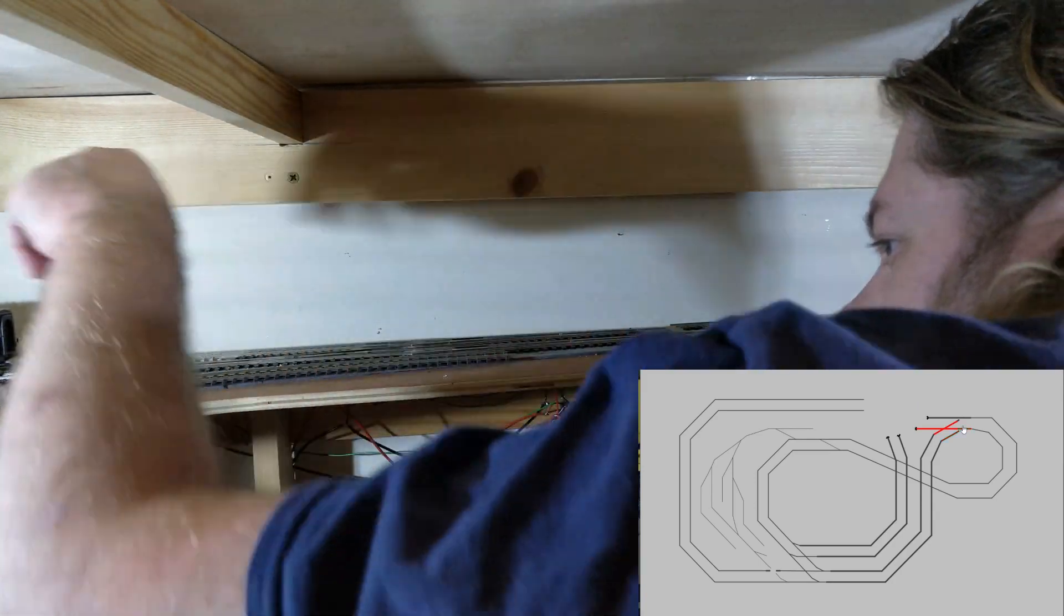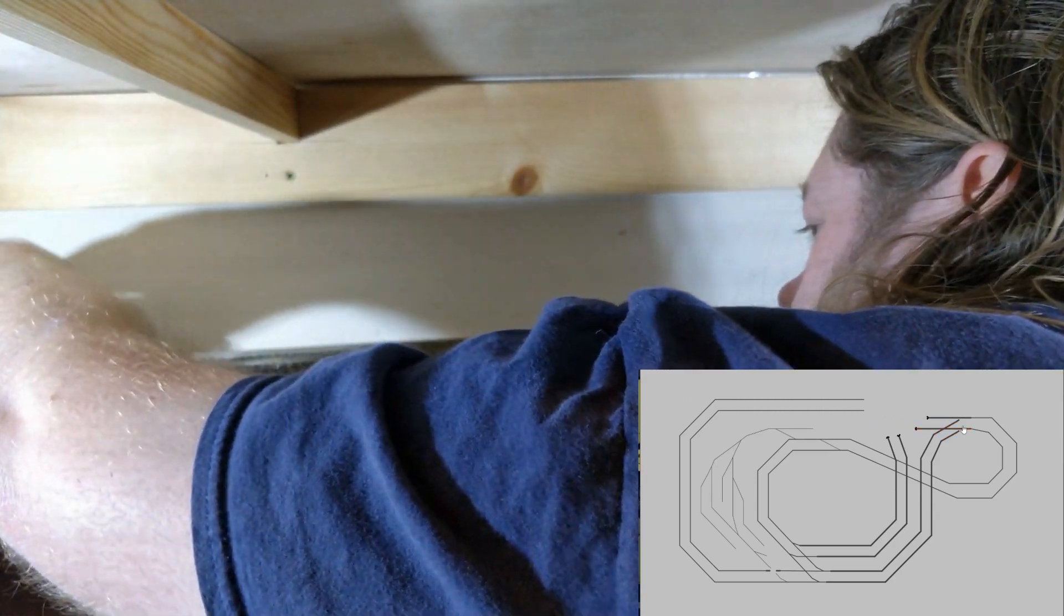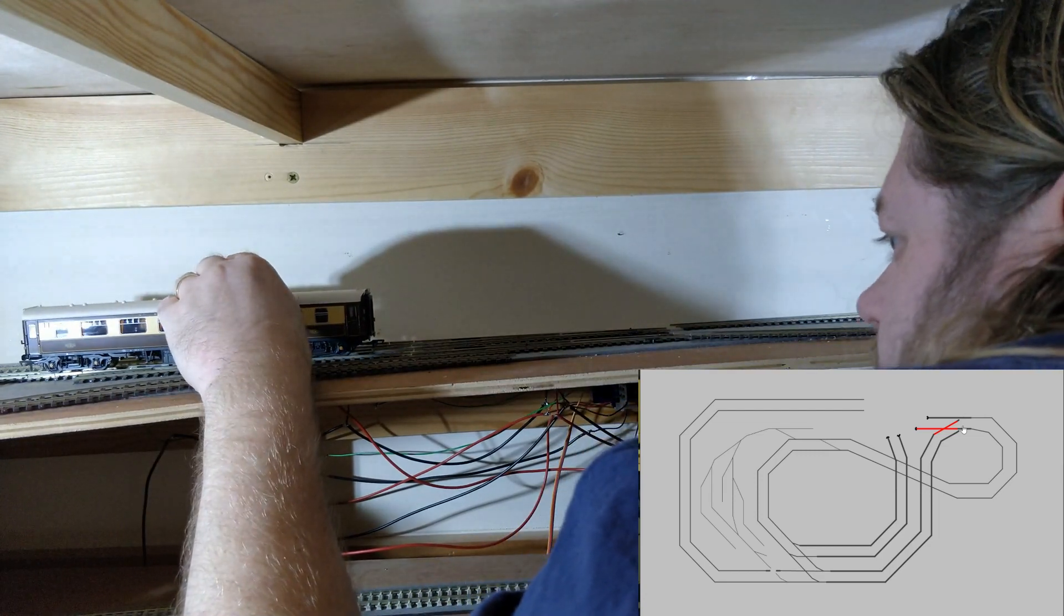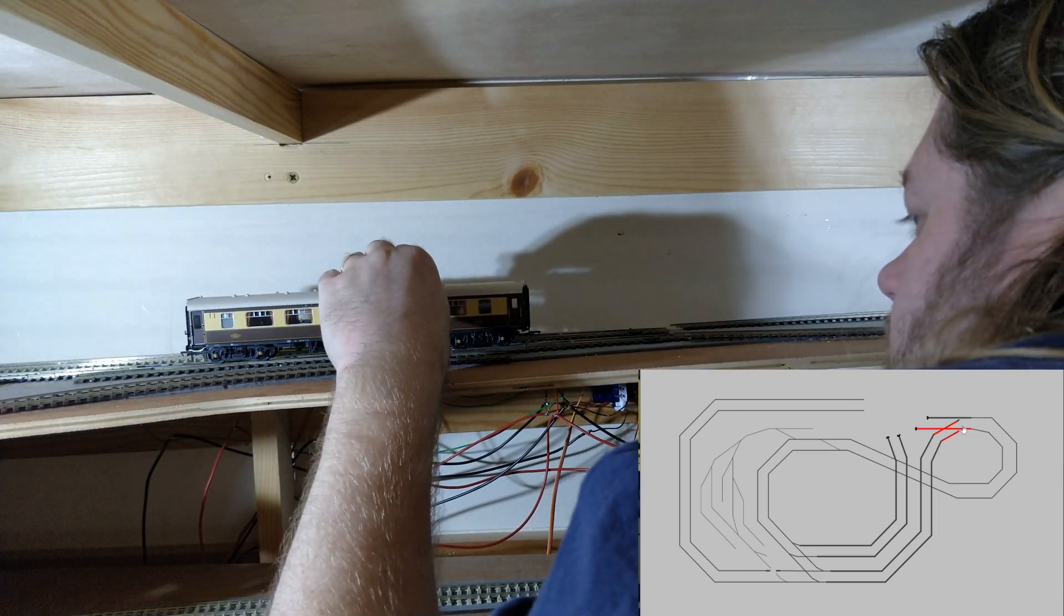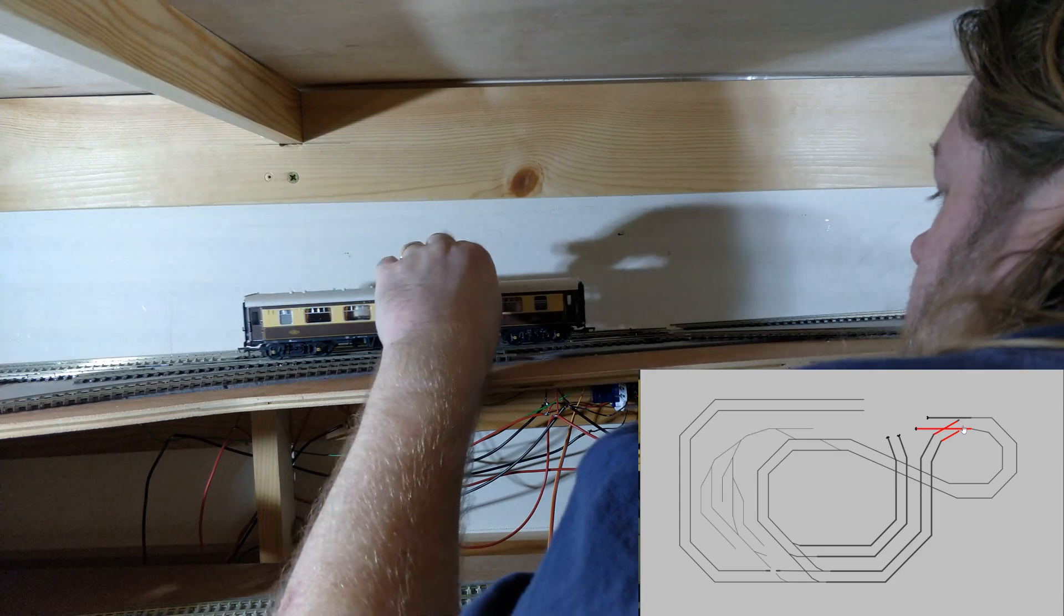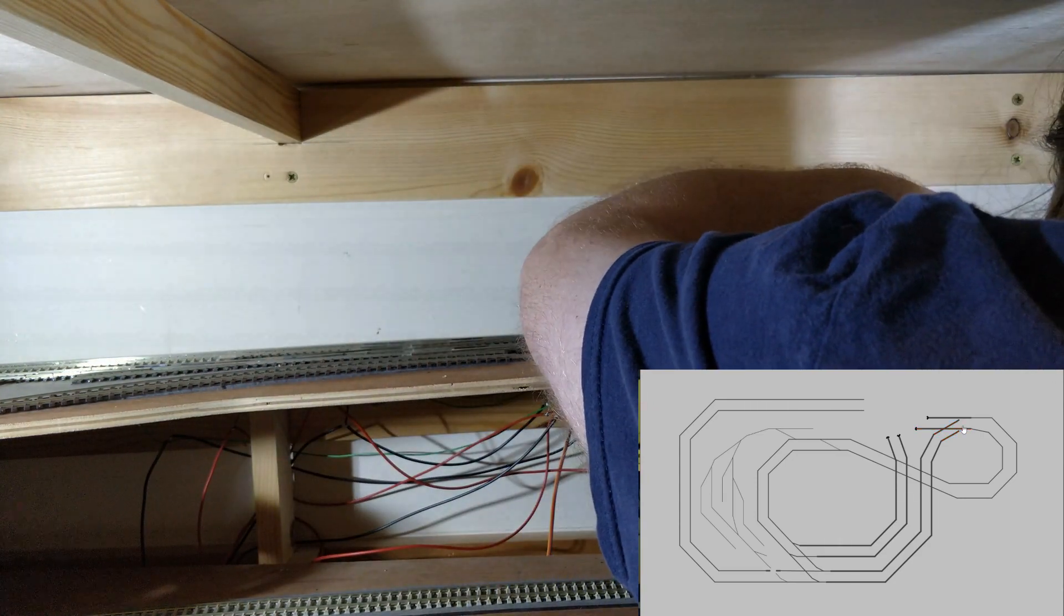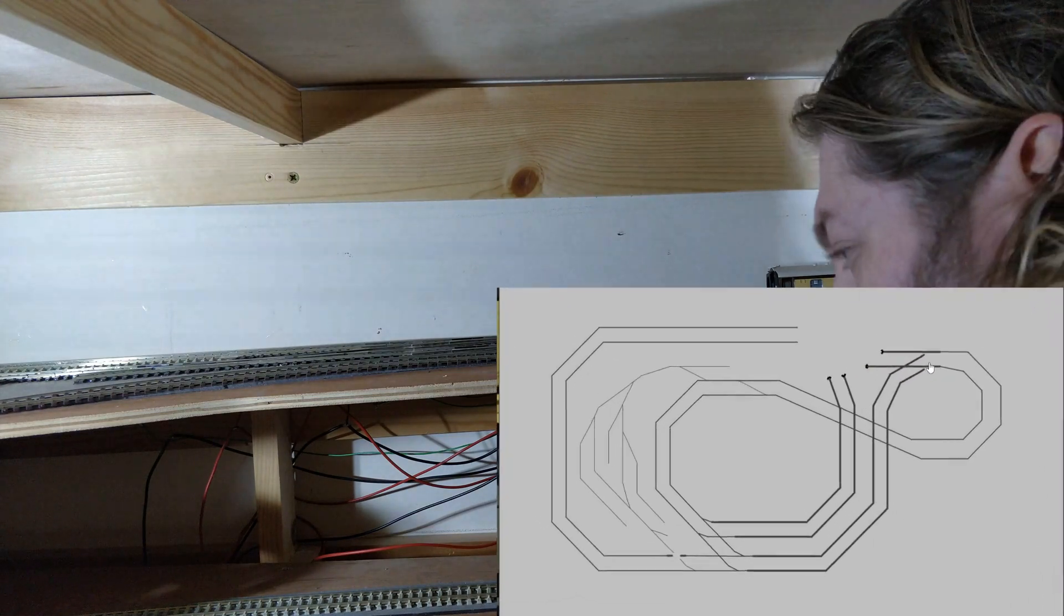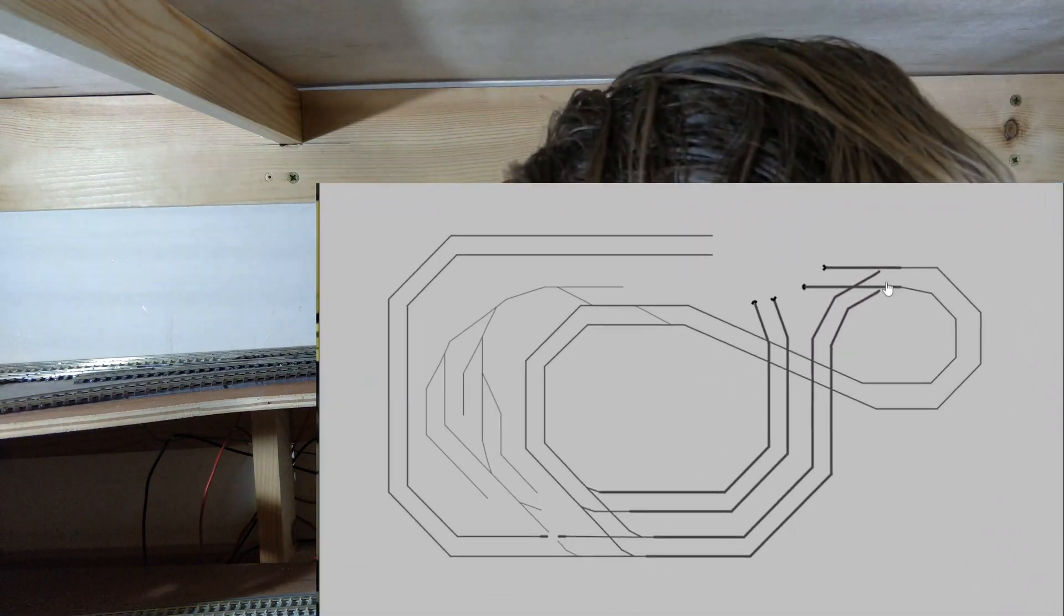The correct blocks are lighting up as occupied as my test coach moves around, and there are no angry booster noises indicating a short when it goes across the diamond. To test this any more thoroughly will require some more track to lead into and away from this junction, but that's going to be the subject of a future video. See you next time up here in the study at Dongit's Model Railway.